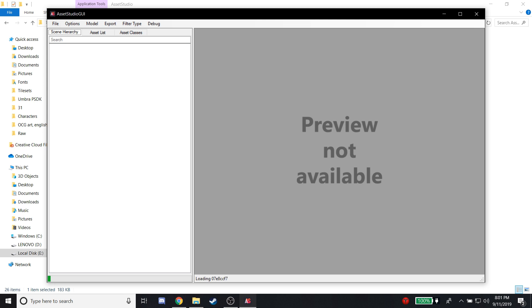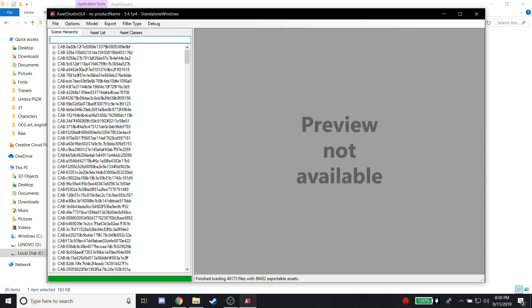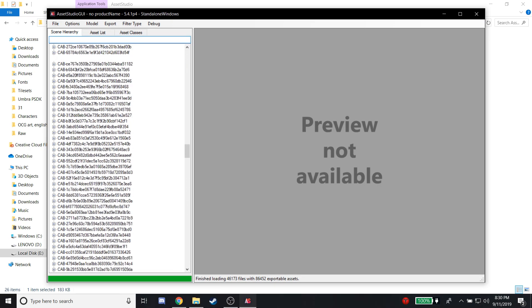So that took quite a bit longer than it normally does, but as you see it's done and it's now reading the assets. It's about to list them right here to the left—it's got to build them, read them, whatever. Then it's literally just going to be everything right here. Now this is a whole bunch of gibberish if you just look at it.